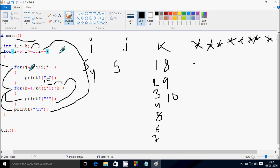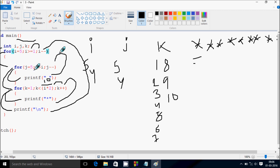Go inside. j value starts from 5. Check the condition: 5 greater than i value 4, so 5 greater than 4, that's true. Go inside and print blank space. Now decrease the value of j, j becomes 4. Check the condition: 4 greater than 4, that's not true. Control comes to this point. k starts from 1 again. This time i times 2 is 4 times 2 equals 8. So check condition: 1 less than 8, that's true. Print star.